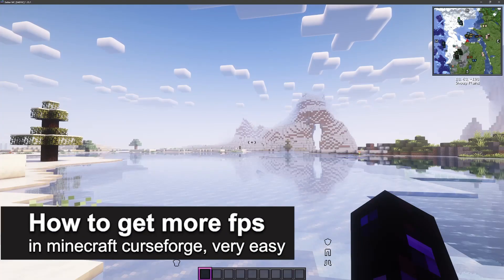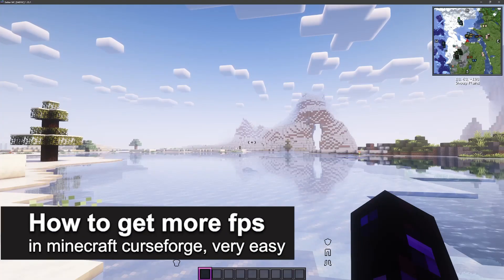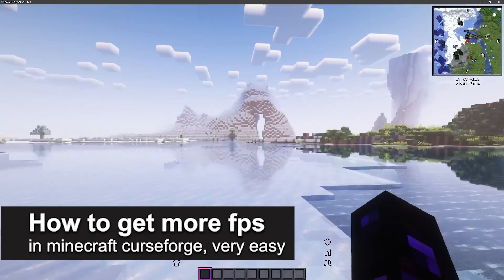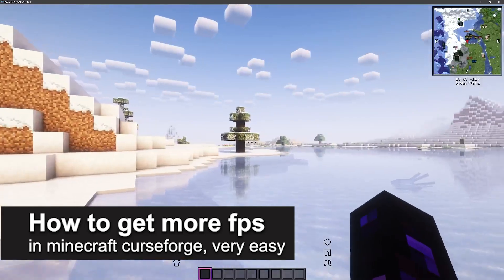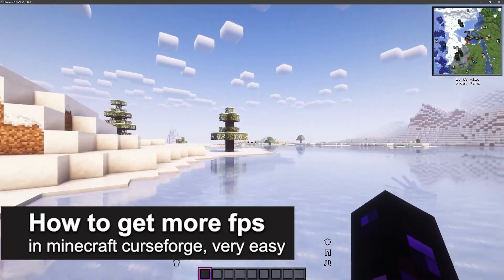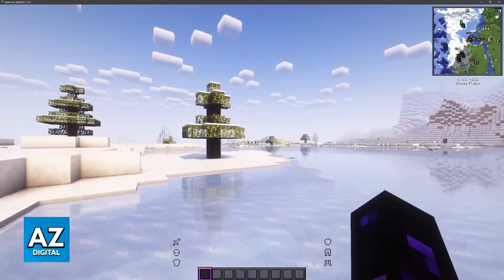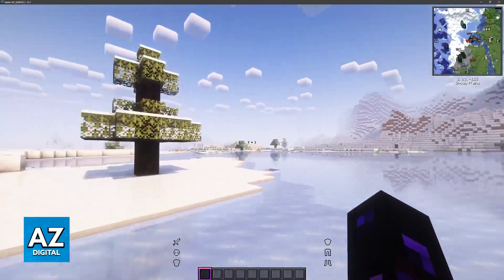In this video, I'm going to teach you how to get more FPS in Minecraft Curse Forge. It's a very easy process, so make sure to follow along.